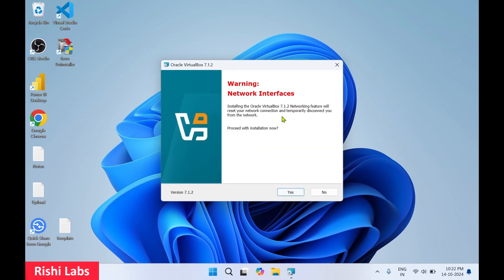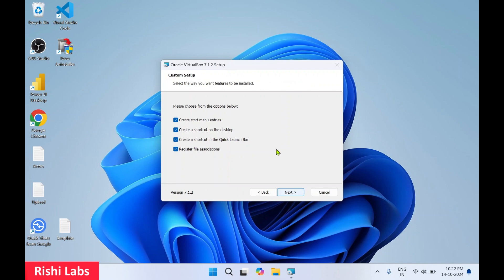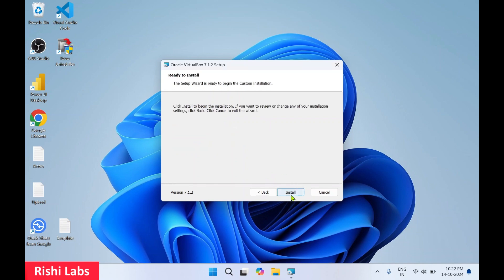Click on Next. You'll get a network interfaces warning — proceed with installation and click Yes. Click Yes again. This will create all the shortcuts. Click on Next, then click Install.